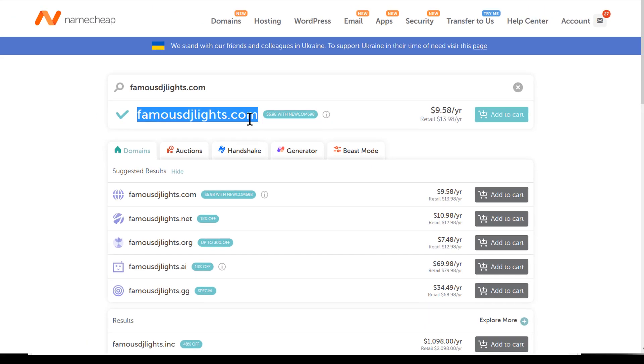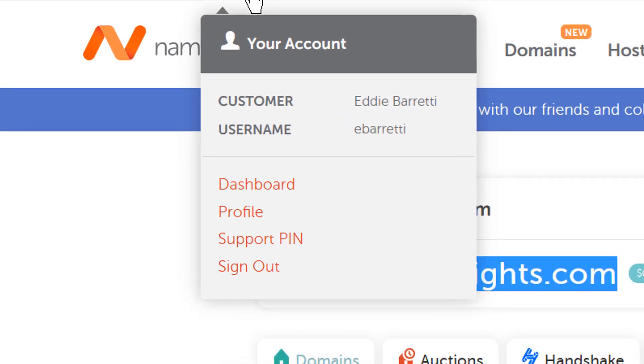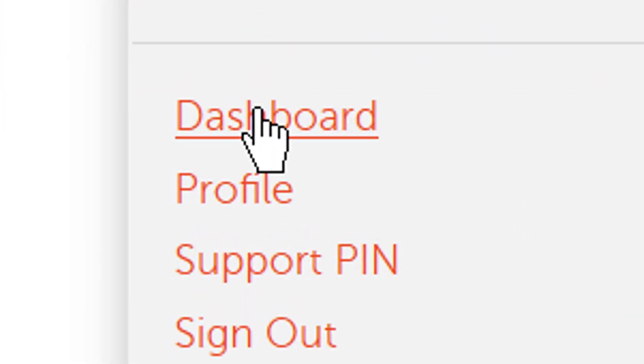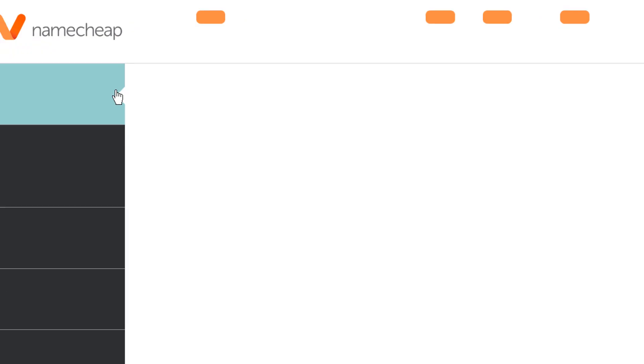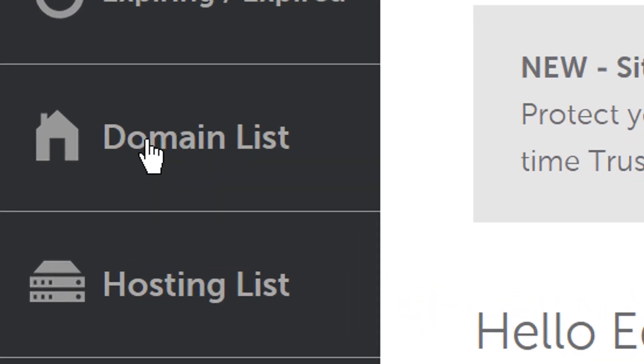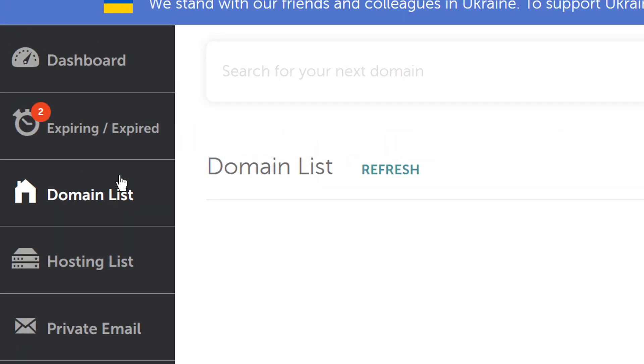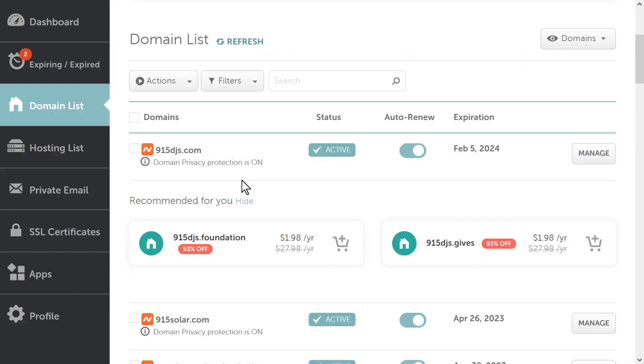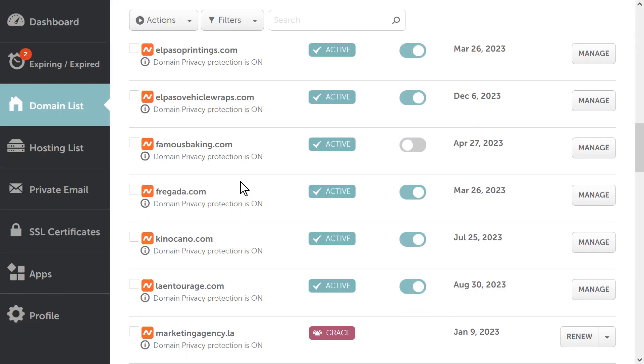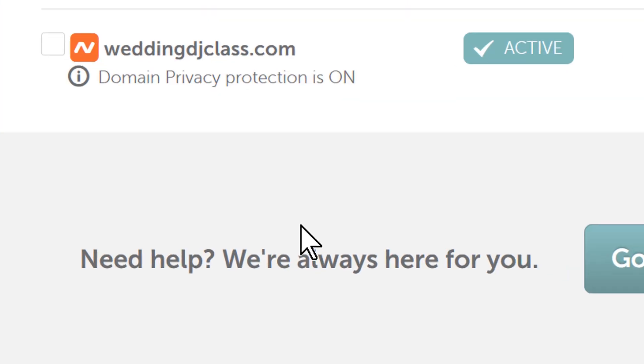Once you're done with that, you're going to go to your account, go to my account and then go to dashboard. Once you go to dashboard, you're going to find your domain list here on the left. So you click on domain list and then you scroll down to all your domains and then you find this one.